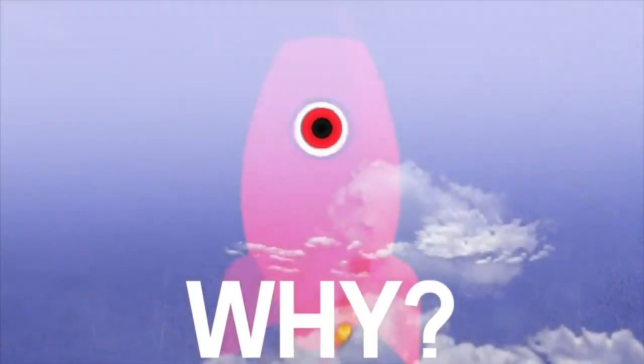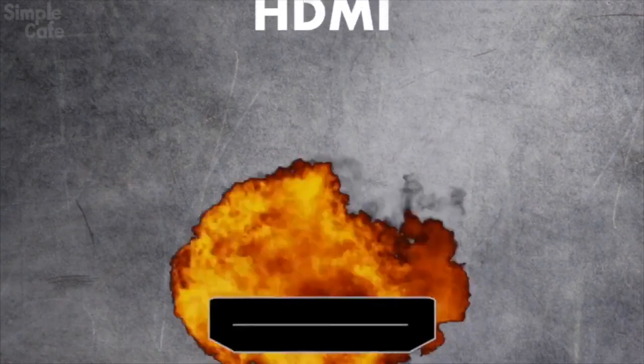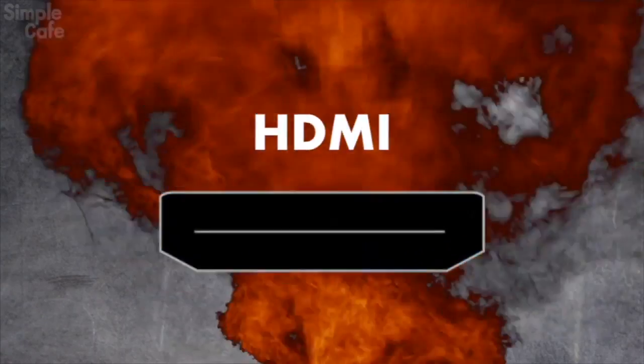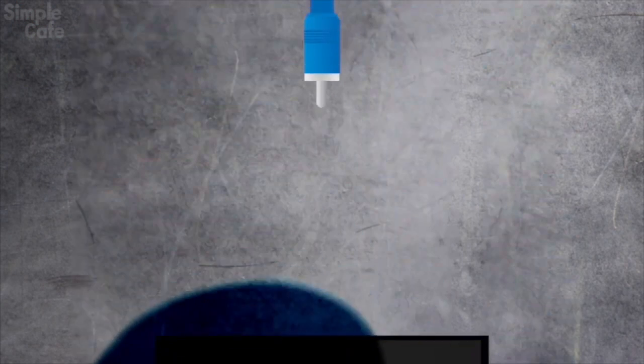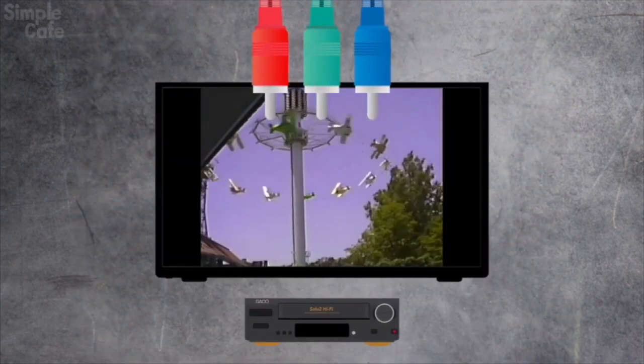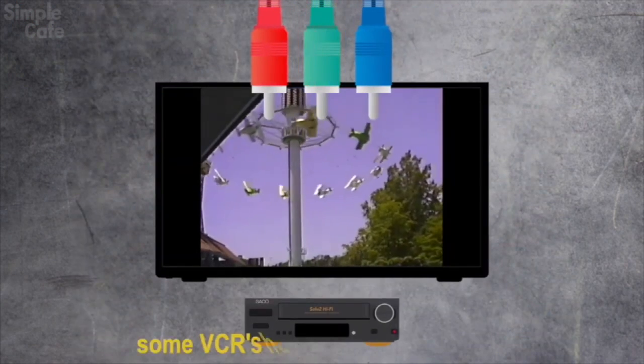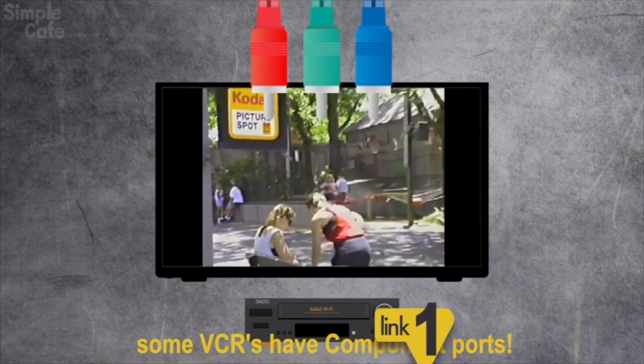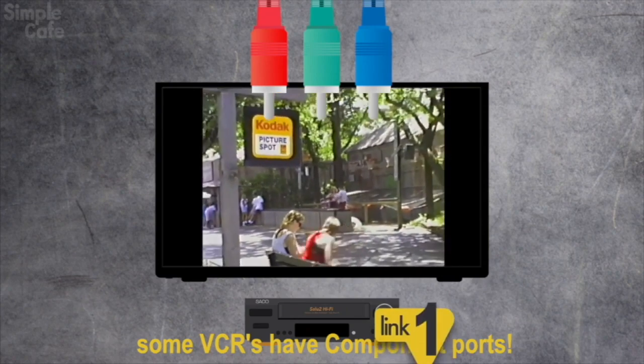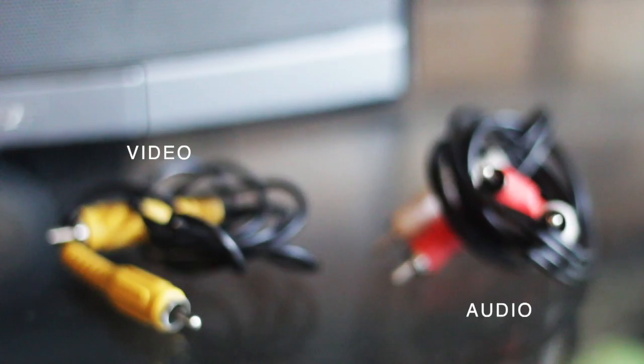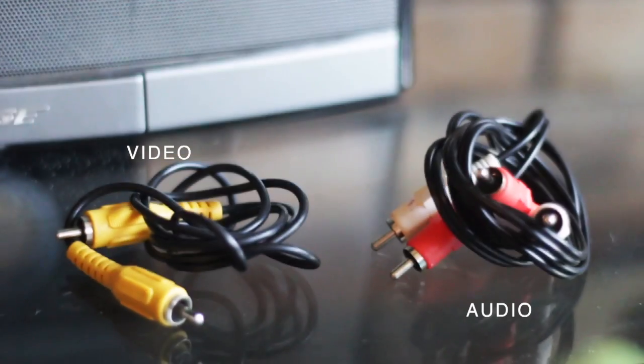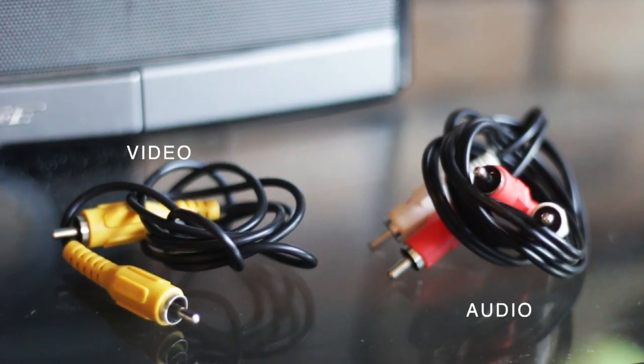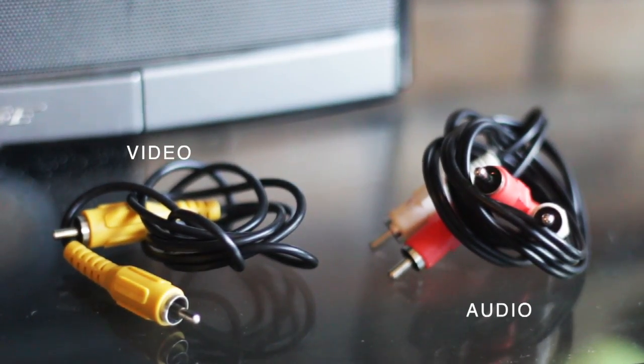Perhaps it's because they could barely take off before HDMI exploded onto the tech scene. Now I will say that if HDMI is not available on your device but these are, you should go ahead and use them because they are better than the standard yellow RCA cable.